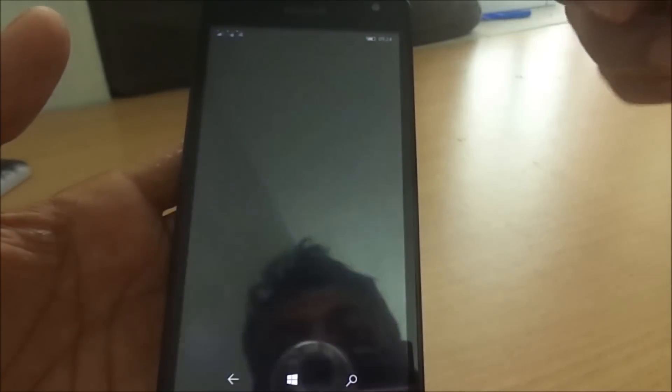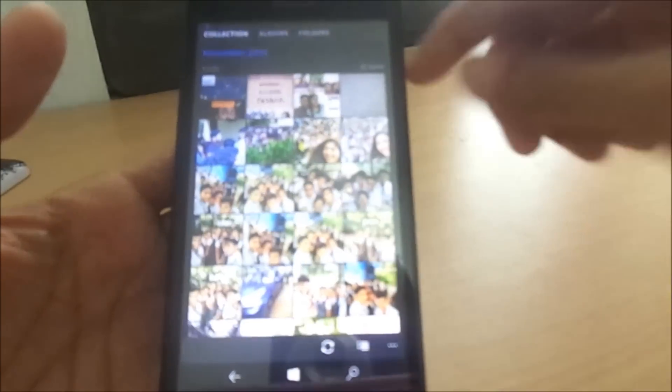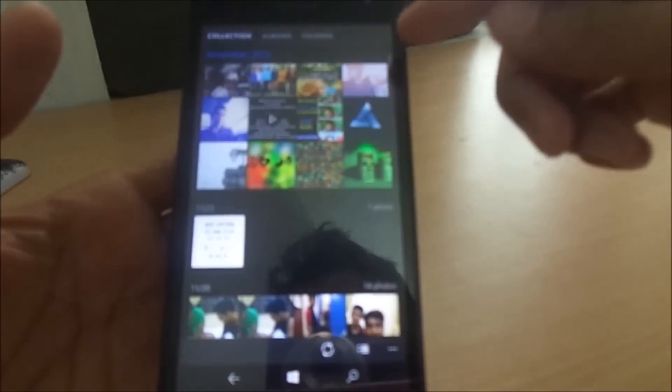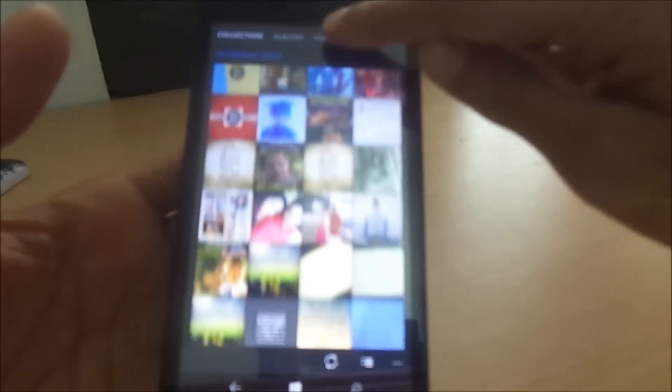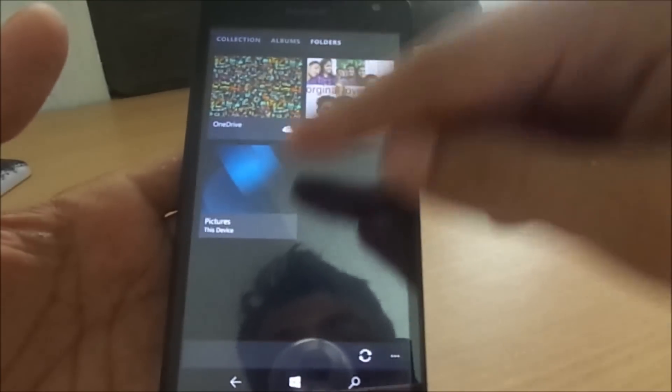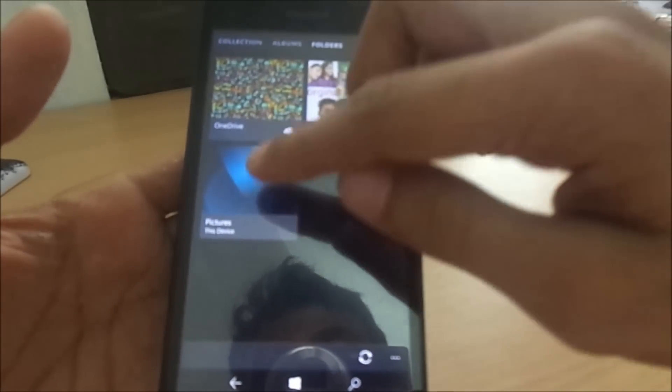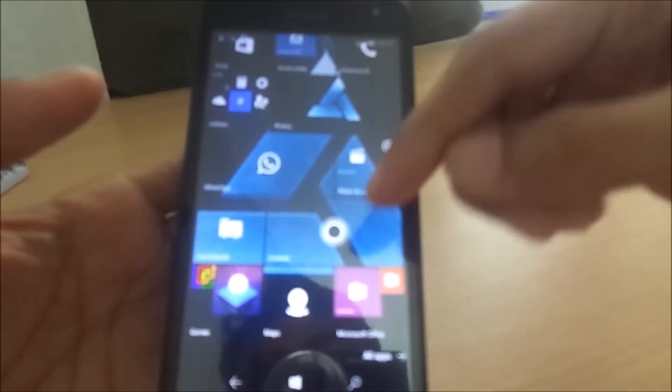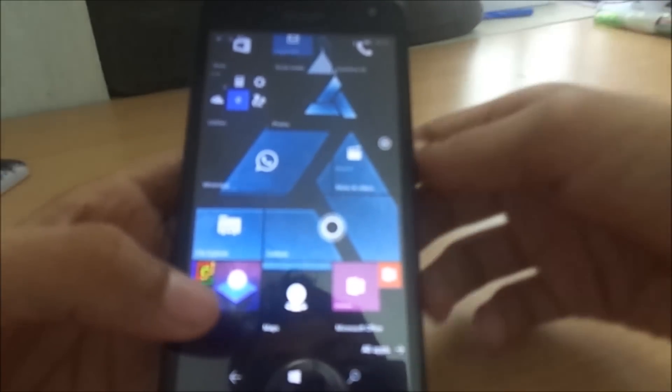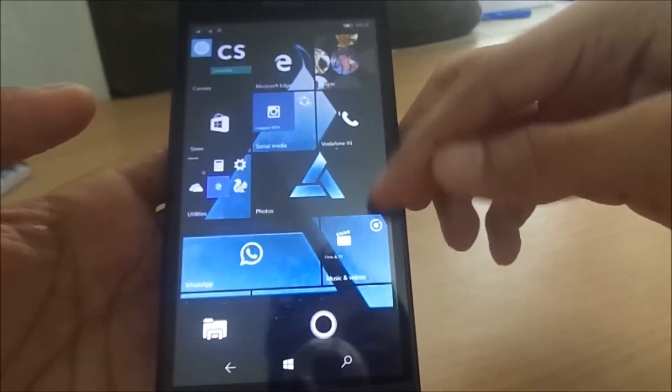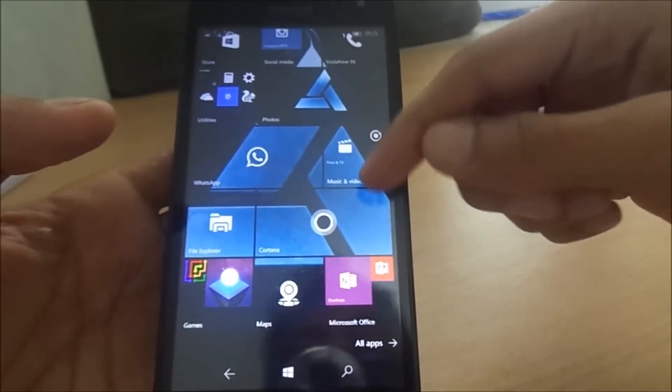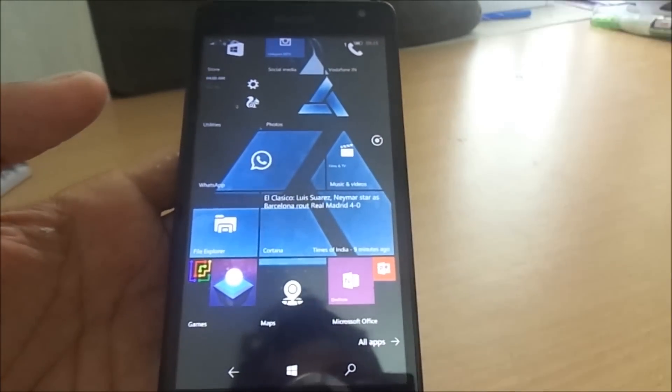And this is the photos app which looks quite nice. You can set now it into folders, OneDrive, SD card, and pictures in the device, and you can again make that into folders. So that's all. Thanks watching, bye everyone.